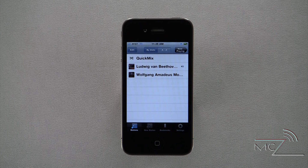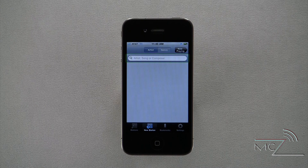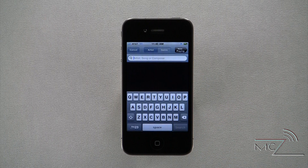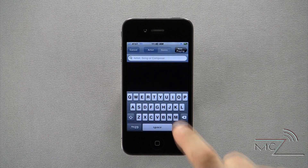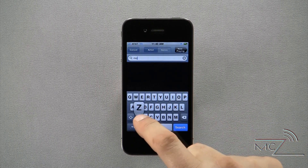To add a new station, click on the New Station option and type in the name of the artist, song, or composer you wish to create a station around. Here I'm creating a Mozart station.